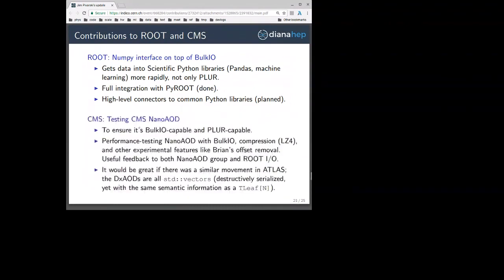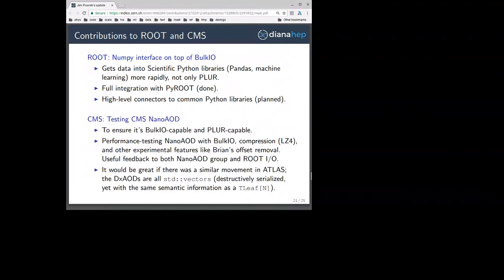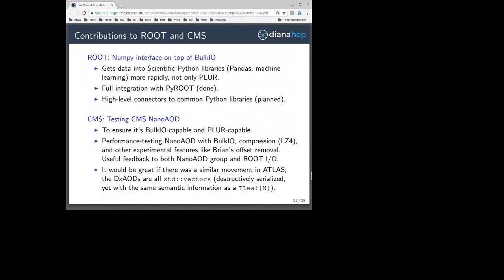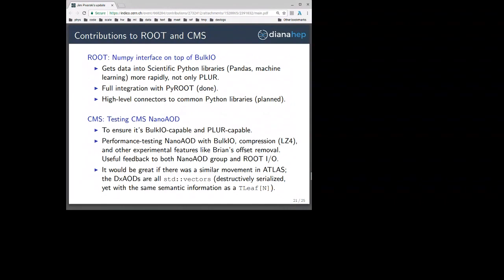For CMS, I've been testing Nano AOD to make sure that it's bulk I/O capable and also PLUR-capable, and so far it is. I've been performance testing the Nano AOD with bulk I/O — particularly how it deals with the new LZ4 compression and other experimental features like Brian's offset removal. This will be useful feedback both to the Nano AOD group and to ROOT I/O about how a typical data tier performs. It would be great if there were a similar movement in ATLAS — a movement similar to Nano AOD within ATLAS. The DX AODs are all standard vectors, which in the bulk I/O language are destructively serialized, so we can't work with them in bulk I/O yet.